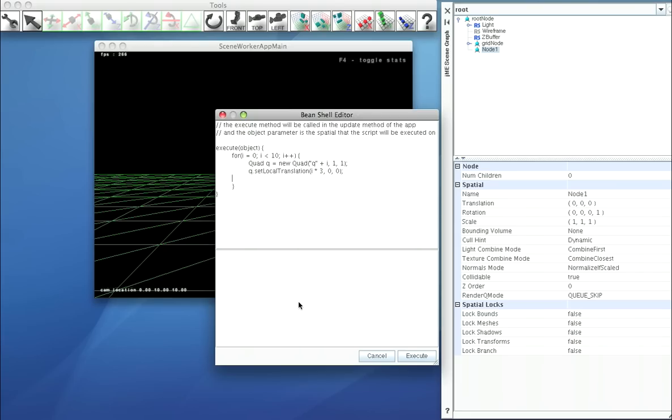And then finally, we'll attach this. Attach child. Attach your quads. So if we try and execute this, we get a class not found in a space.